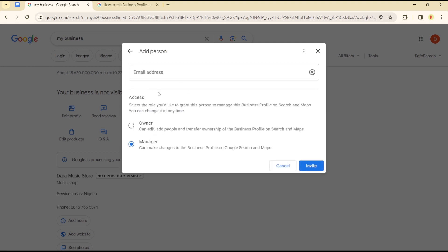From there you add an email address of the person you want. Use their Google email address, then decide